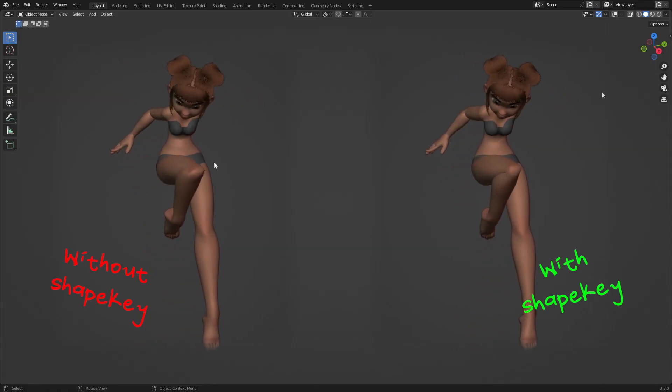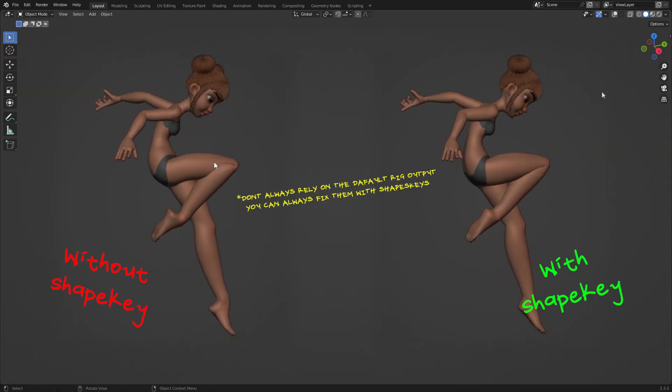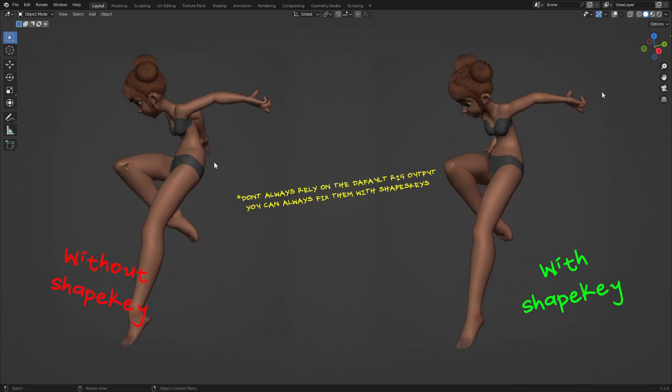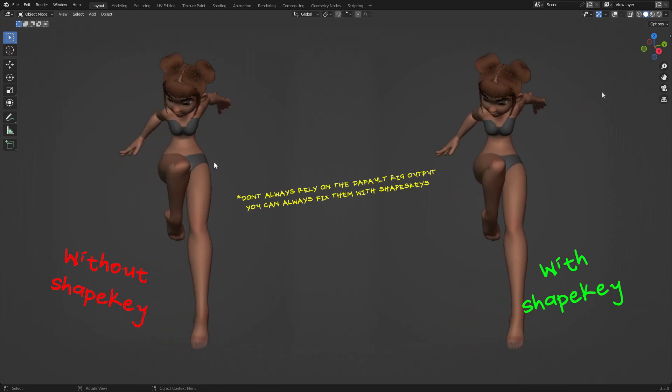For more appealing poses, break your character rig to the extreme. You can always adjust them afterwards with shape keys.